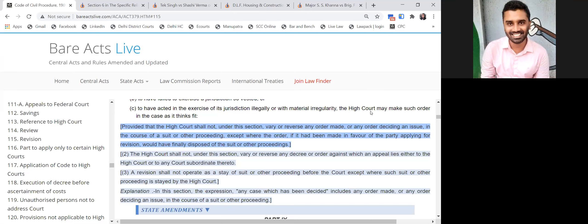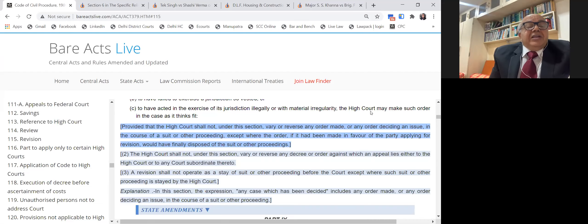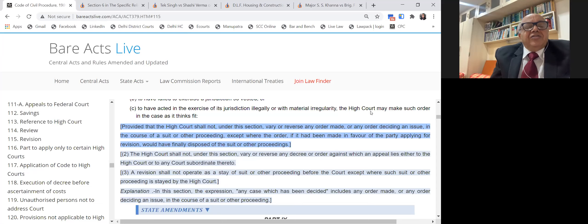Suppose the district court entertains an appeal under Order 43 or Section 96. It is not an appealable order because rejecting an amendment does not fall within the ambit of Order 43 or Section 104.